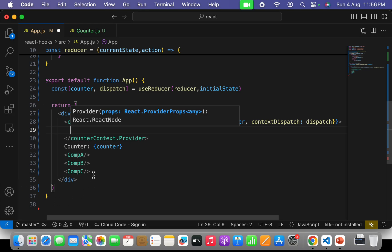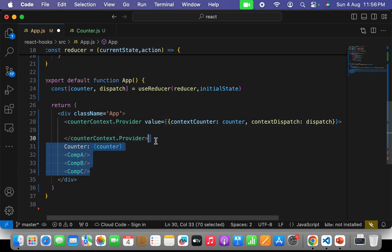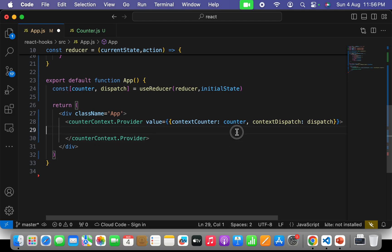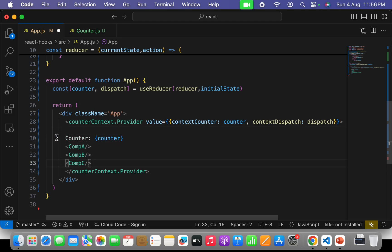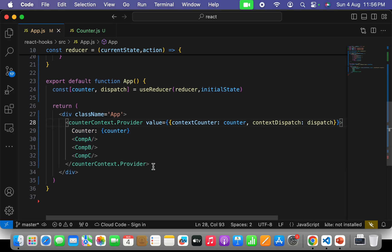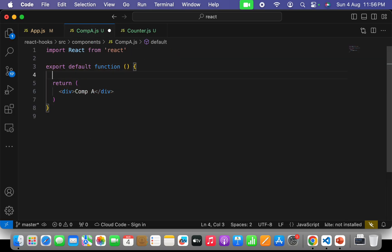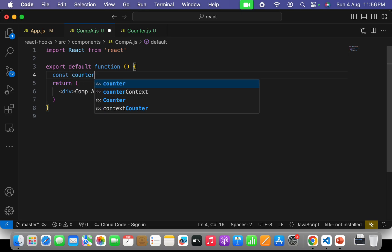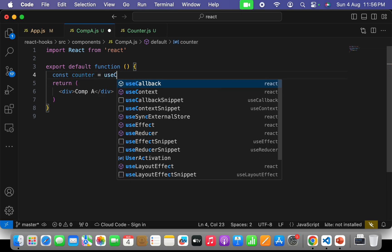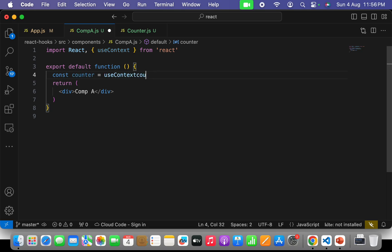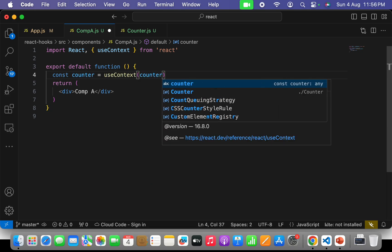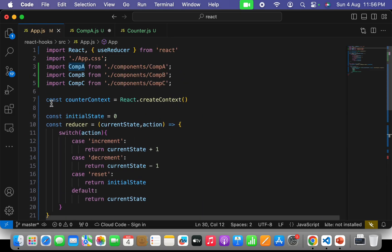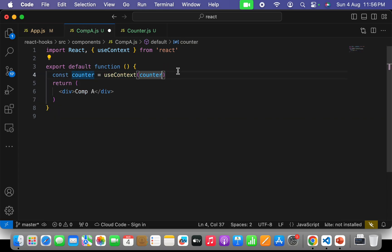The value object will contain contextCounter — which will be our counter value — and contextDispatch, which will be the dispatch method returned from the useReducer hook. Then we wrap all our components inside the opening and closing tags of this provider. We have to export our CounterContext from app.js. Let's go to component A and try to import that CounterContext. I'll say: const counter = useContext(CounterContext).